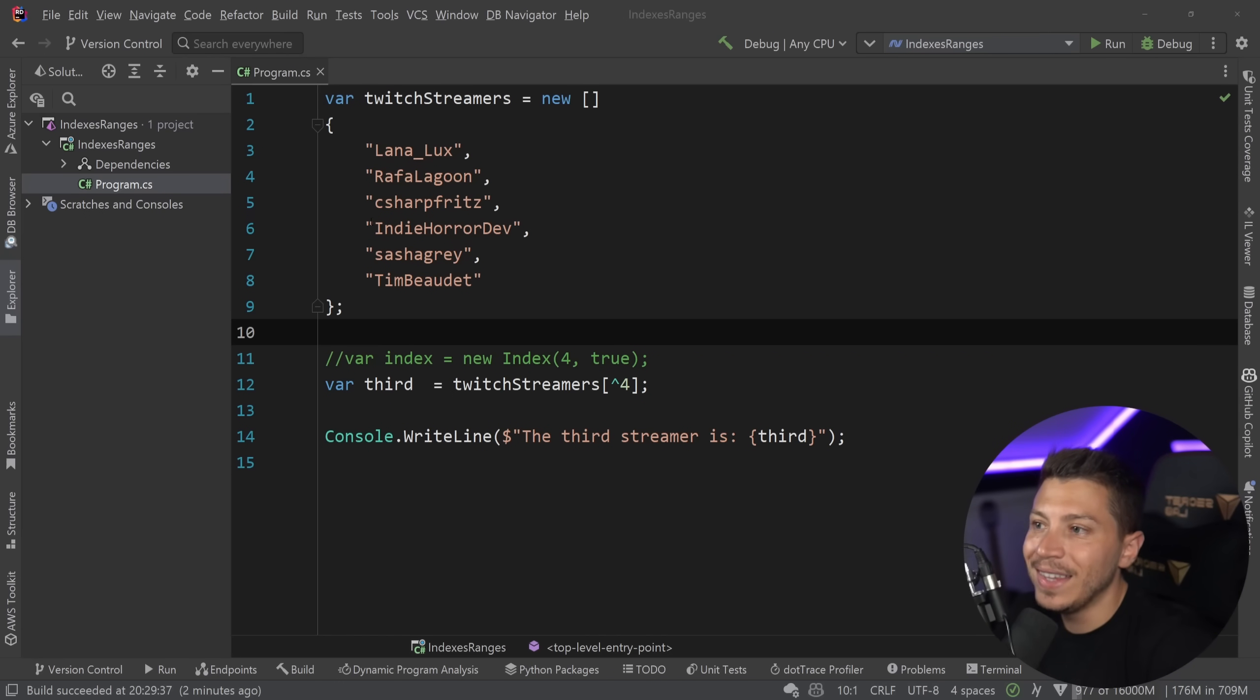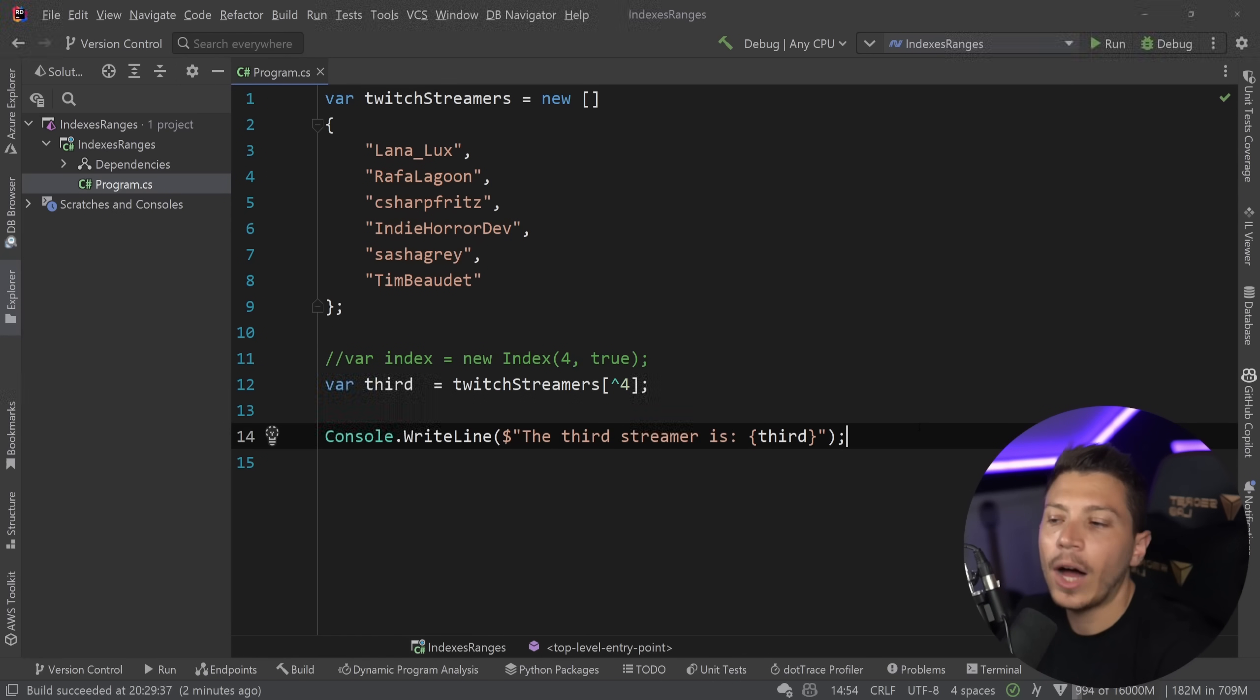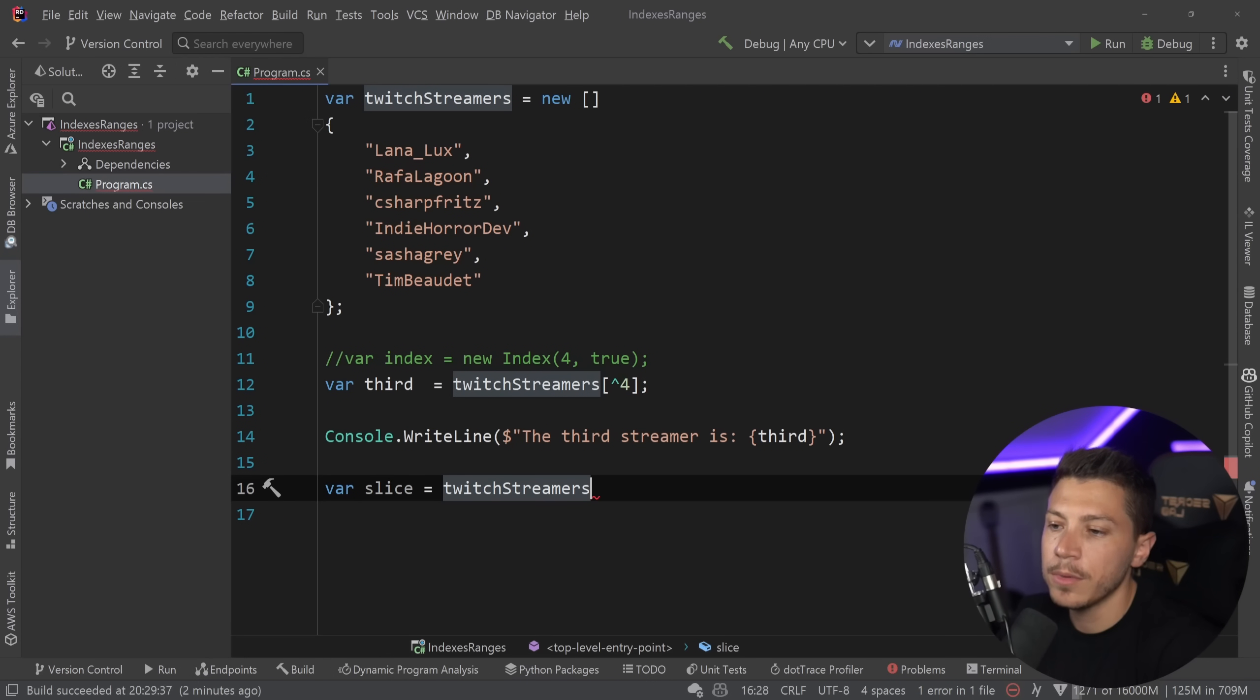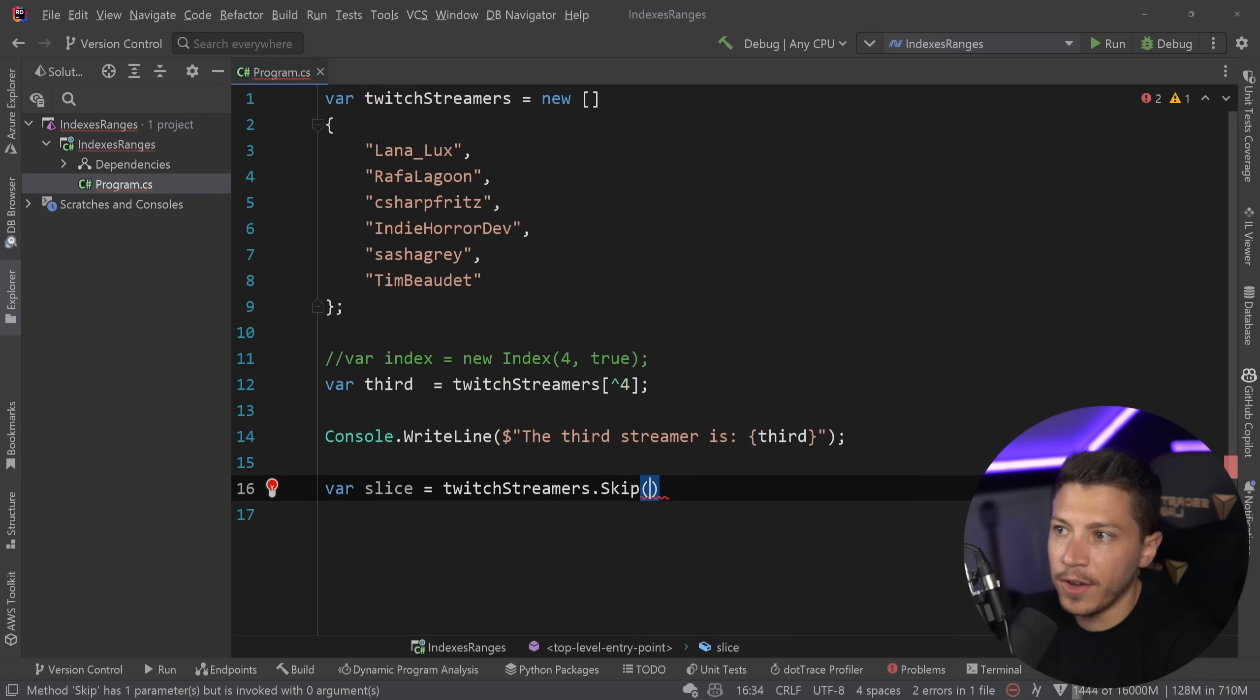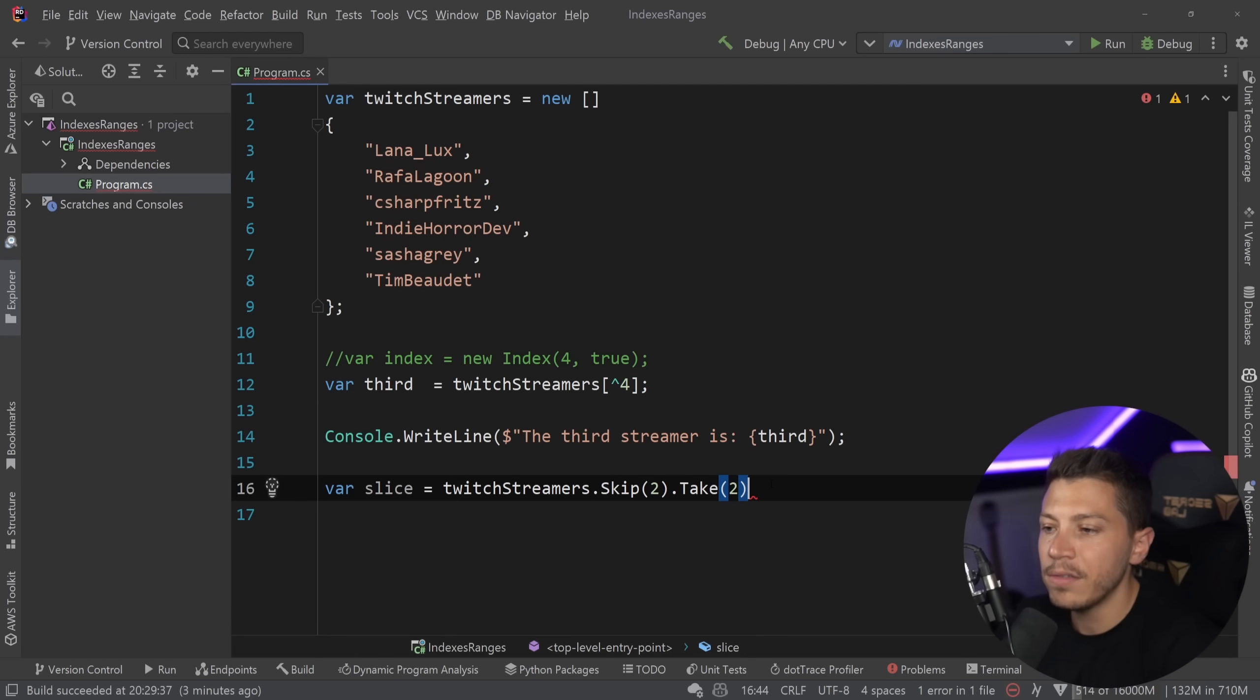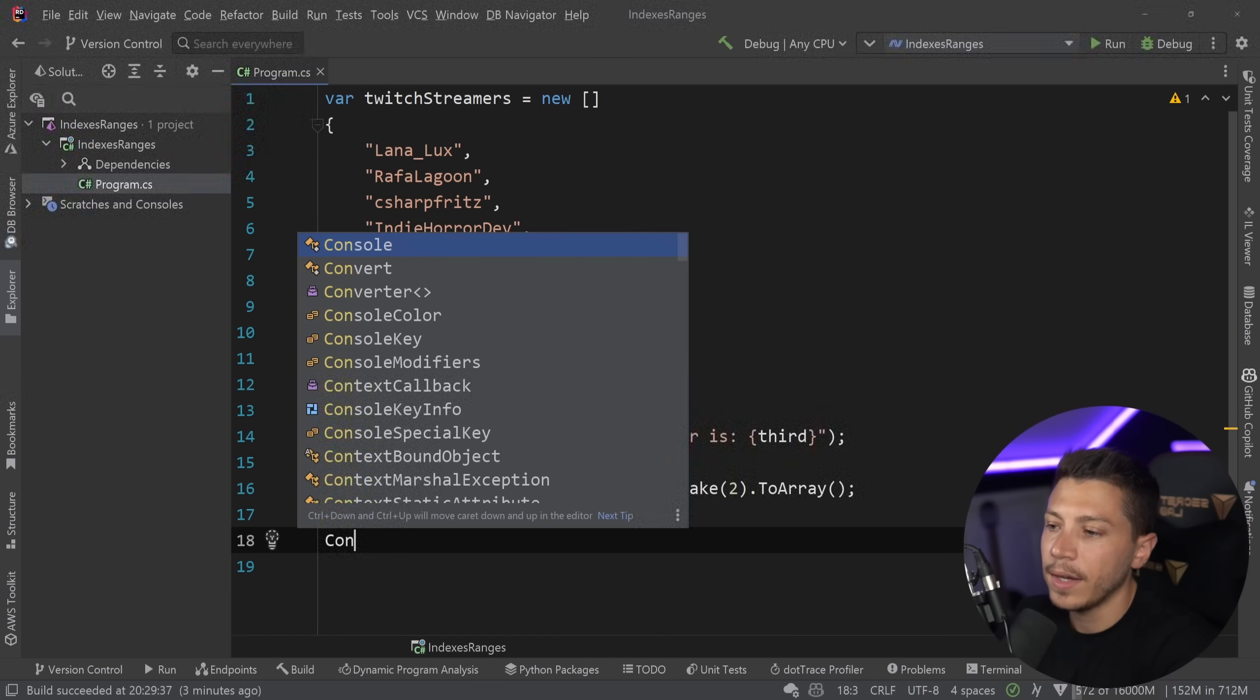give me a slice of this array, which is from Jeff to IndieHorrorDev, how would you do that? Well, there's multiple ways you can do that, but probably you would do something like this. So I can say var slice equals TwitchStreamers, and I can do skip, and because I want to skip the first two, I'm going to say skip two, and then I'm going to take two,